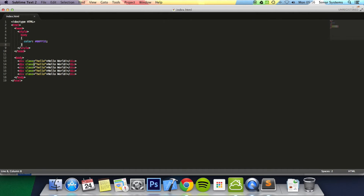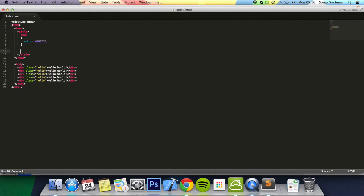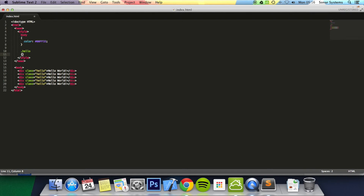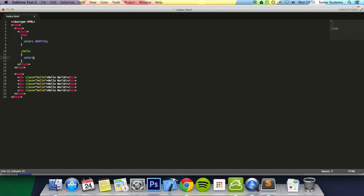To actually style a class, unlike HTML elements or tags, you don't just put the tag name. What you do is put a dot, then the class name which is 'hello', then brackets, and then the styling. So we are going to color it red.